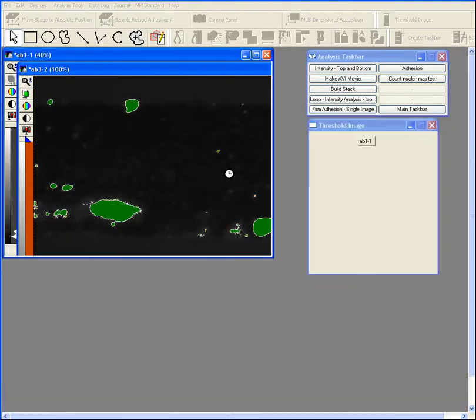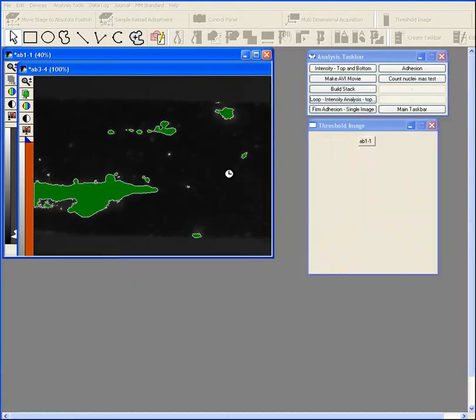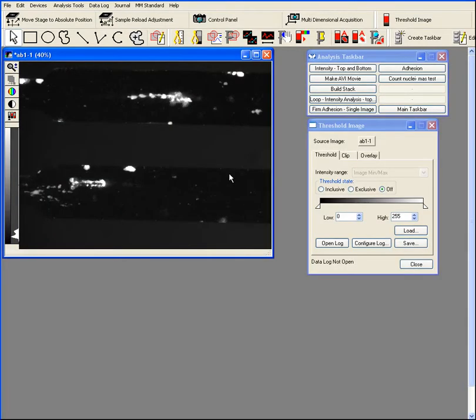So it's going to cycle through each image and in each case it's logging all of the data to a text file.